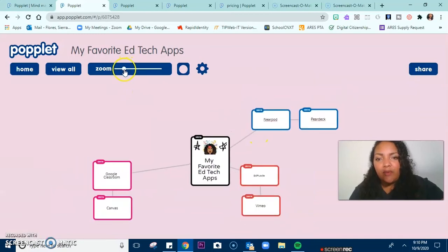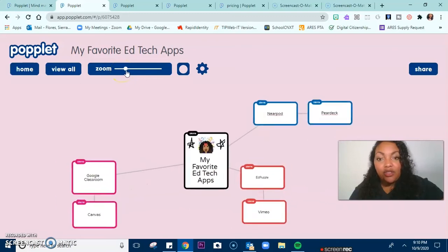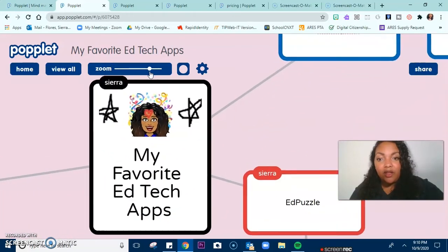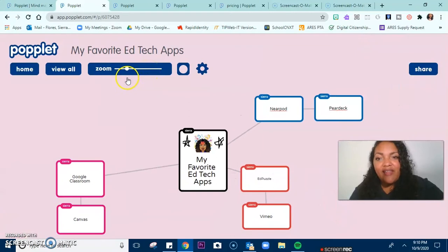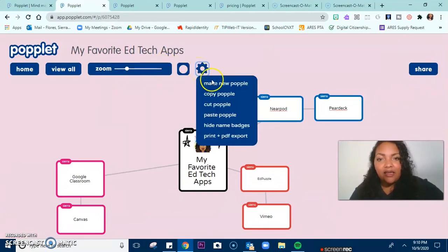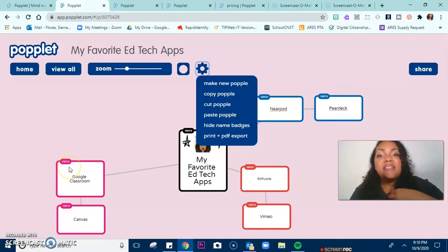I can zoom out of this to see the big picture, and I can zoom in to look more closely. Another function is the settings — I can copy it, cut it, paste it, and I can hide the name badges as well. You see how my name is on all of these? As the teacher or instructor, this allows you to see who is contributing to the popple.